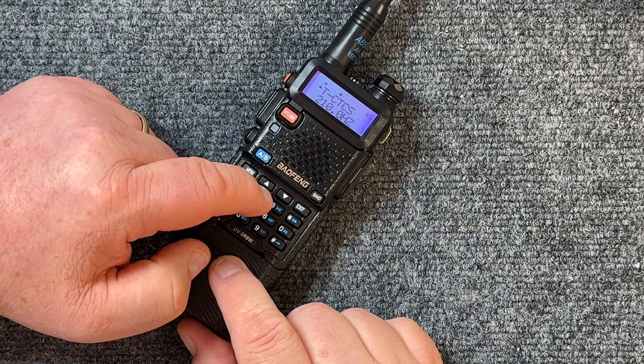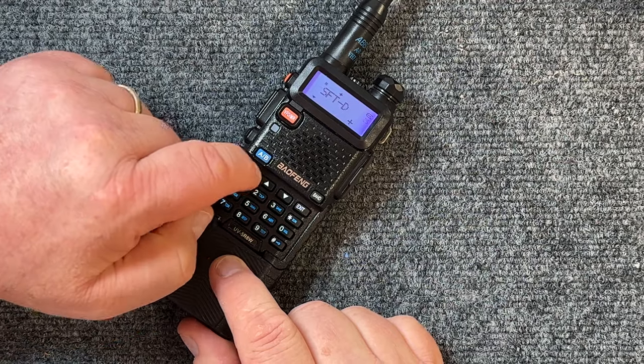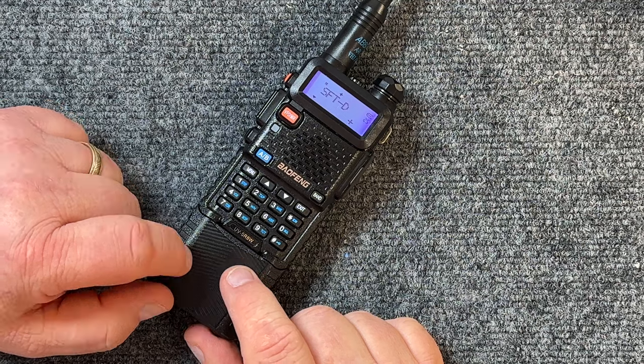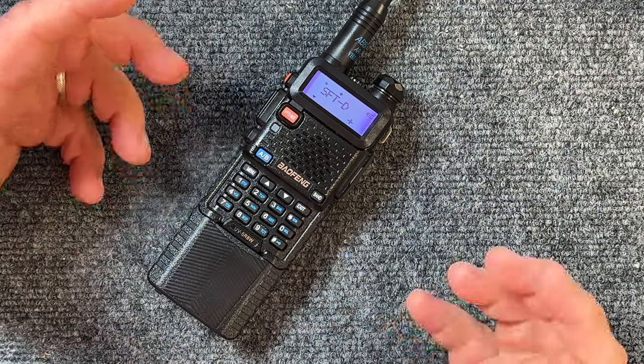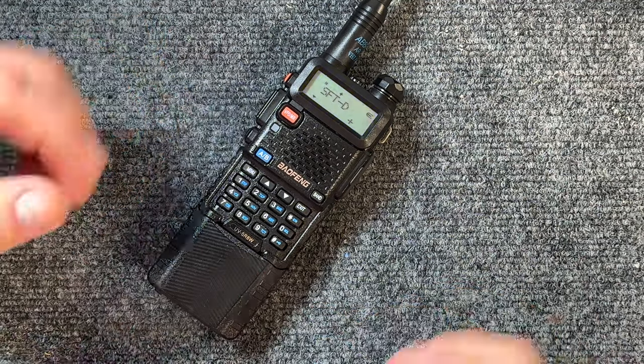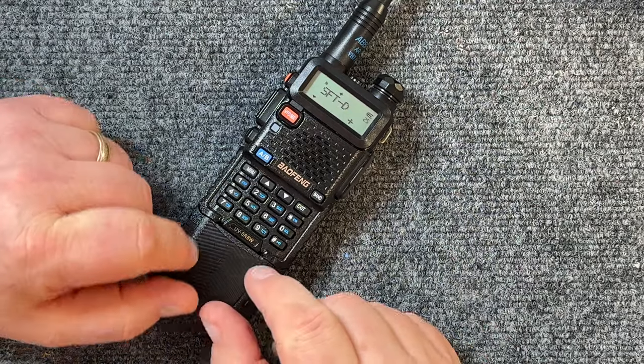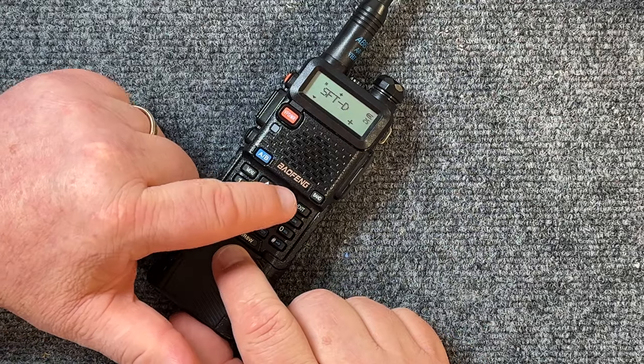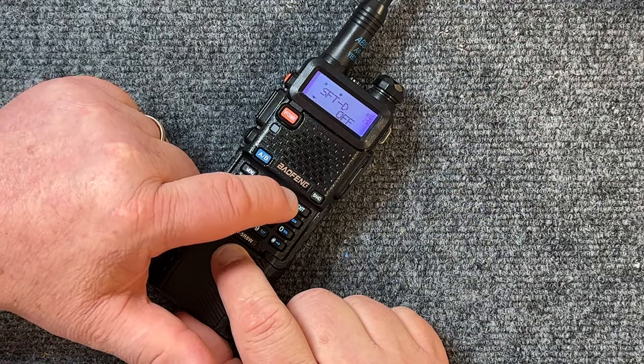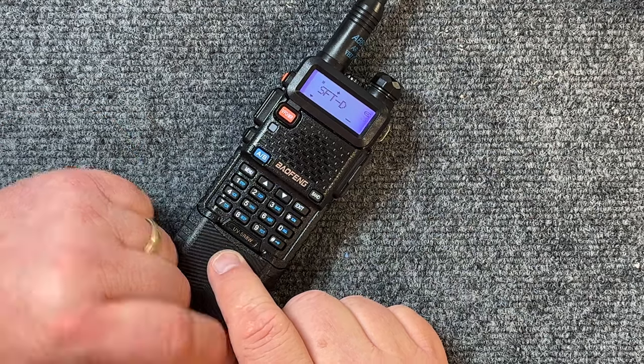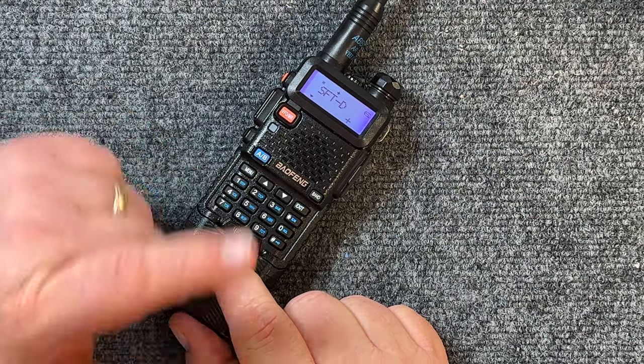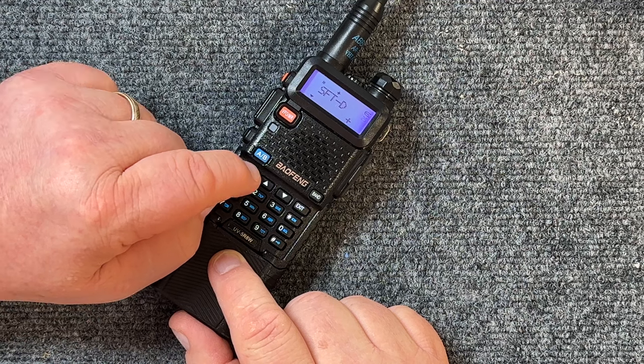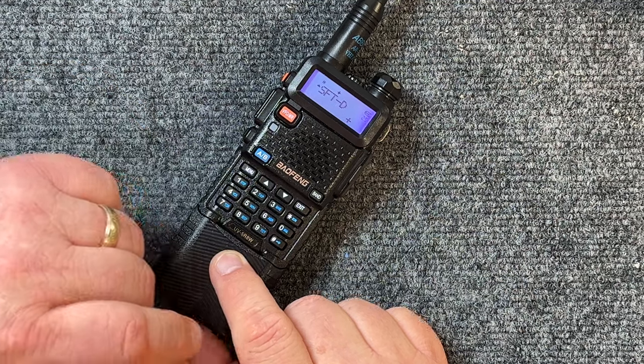Now we hit the next menu, 25 menu. C Direction. That's your direction. Is it offset? Is it plus? Is it minus? Is it off? Whatever it is. Ours happens to be plus, but we could change that to off or change it to minus if we want to. We know it's plus, so we're going to keep it there. Hit menu again. Confirmed. It confirms it.